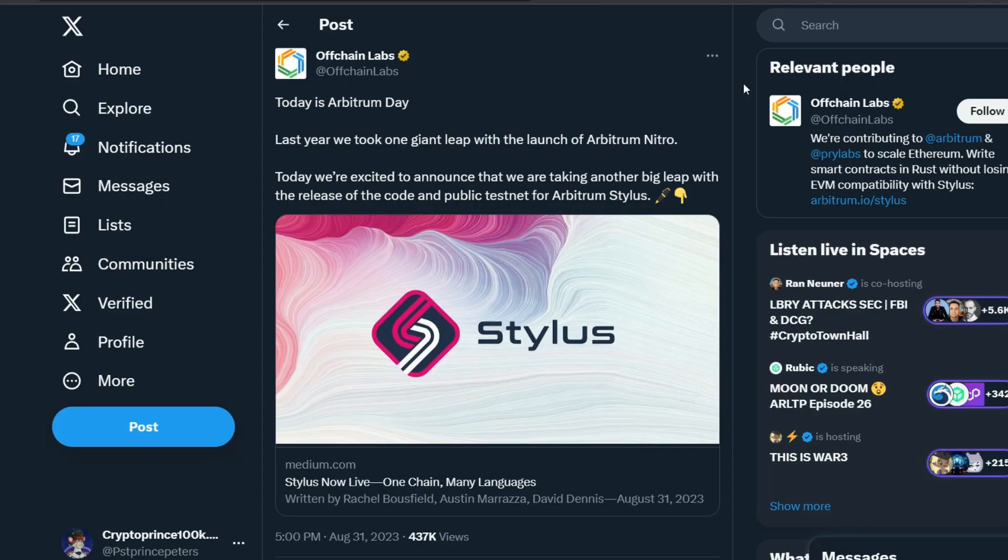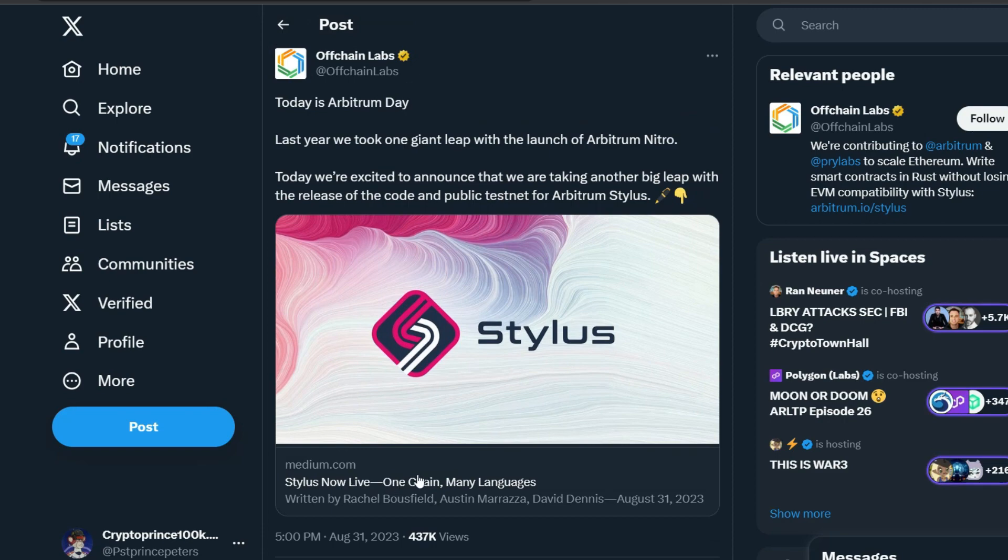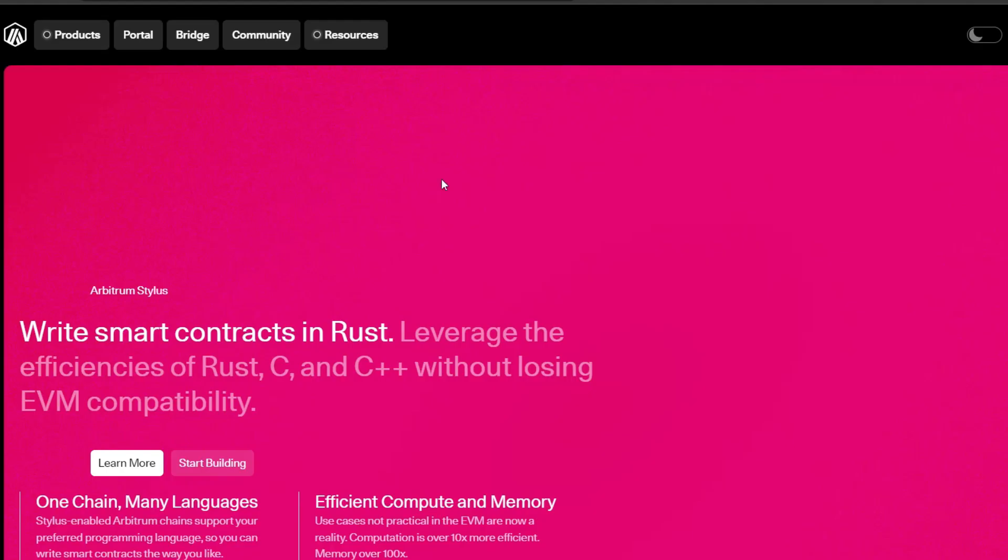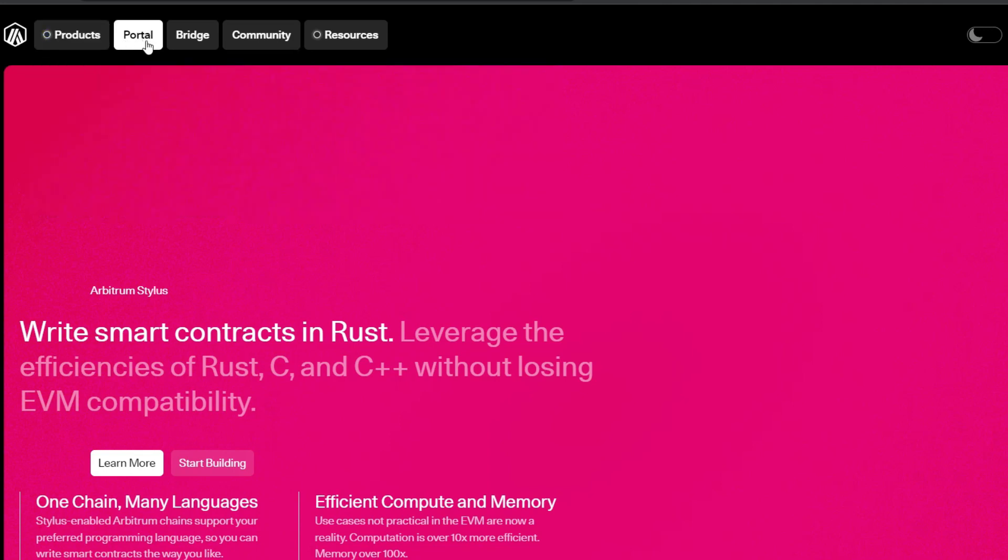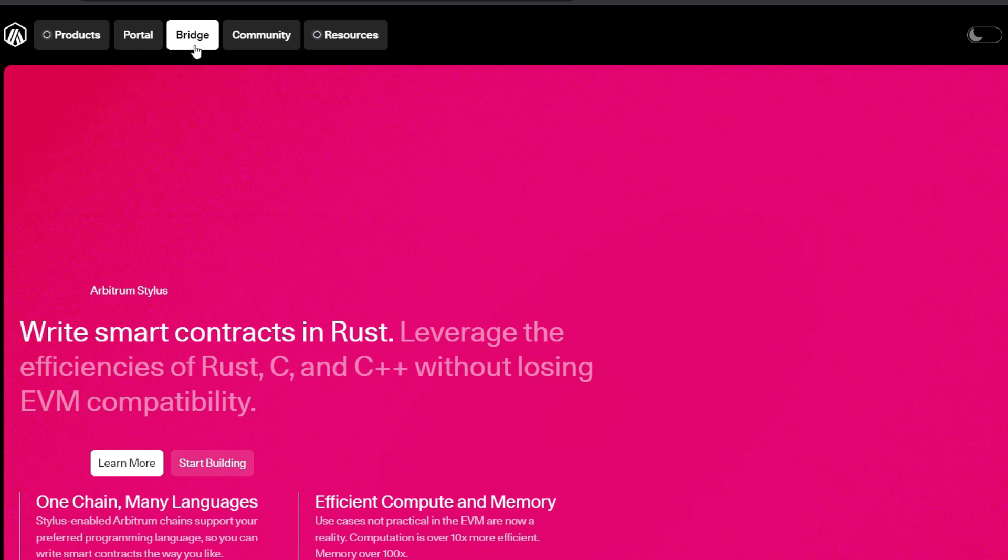On the 31st of August, Offchain Labs actually launched the Arbitrum Stylus and all the information are right in this link. I'll quickly take you right here and we'll do what exactly we need to do. So this is the arbitrum.io/stylus page. And when you take a look here, you will see the products, portal, the bridge, community and resources. Today, we're going to be focusing on the bridge because we need to interact with the bridge in order to be positioned for any future retroactive airdrop.